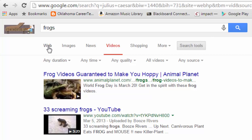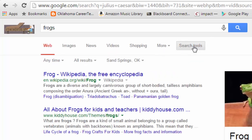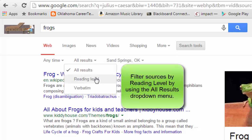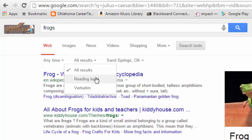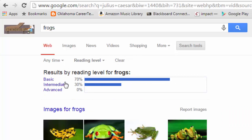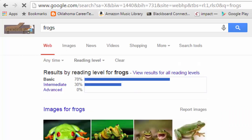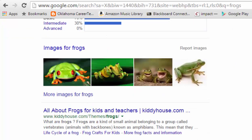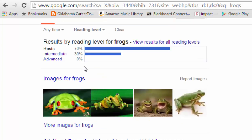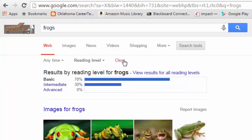These search tools are specifically for videos, but they'll be different depending on what you're looking for. If you go to the web results and hit Search Tools, one of the great features is that you can filter by reading level. If you're an English teacher or a special ed teacher and have a student who reads at a lower level, you can change your results to a basic reading level and know that what you're getting back is appropriate for your student — very handy.